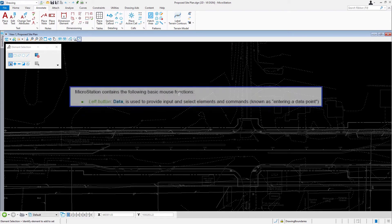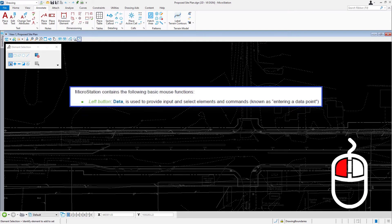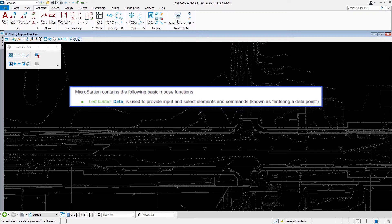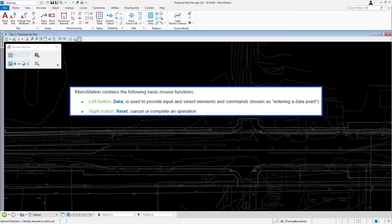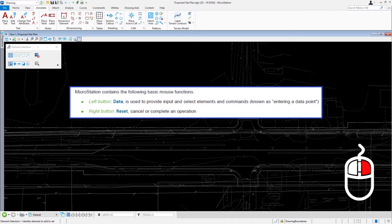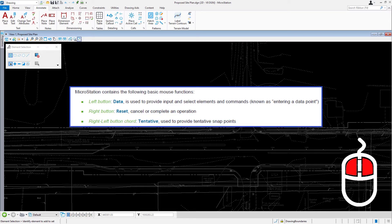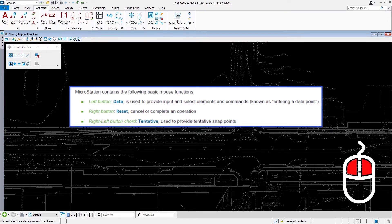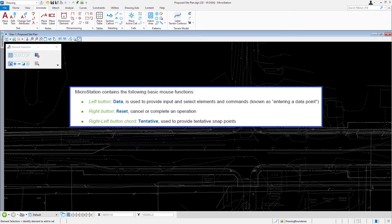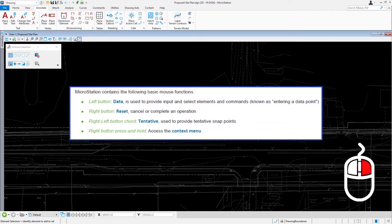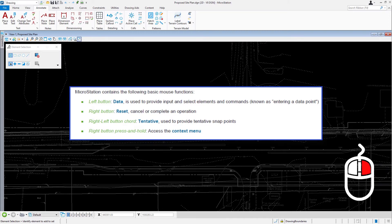MicroStation contains the following basic mouse functions. The left mouse button is referred to the data button. It is used to provide input and select elements and commands. It is known as entering a data point. The right mouse button or reset will cancel or complete an operation. A right left button chord, also known as tentative, is used to provide tentative snap points. The right button press and hold will access the context menu.